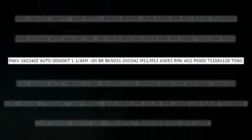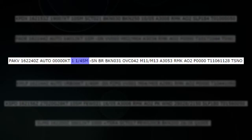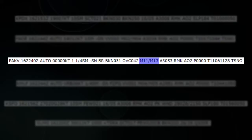This next one — 16th of the month, 2240 Zulu, automated system. When you see all zeros in the winds column, it means that the winds are calm. Visibility is one and a quarter statute miles. Light snow. BR stands for mist — or 'baby rain' if you want to remember it that way. Broken clouds at 3,100 feet, overcast at 4,200 feet. Temperature minus 11, dew point minus 13, and the altimeter is 30.53.